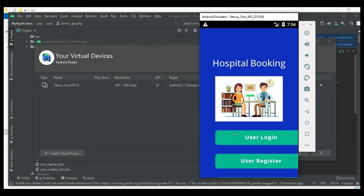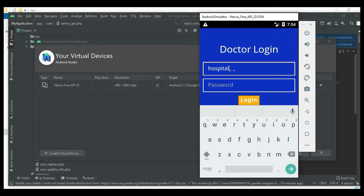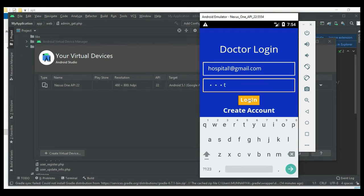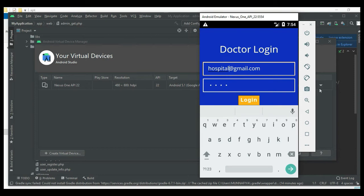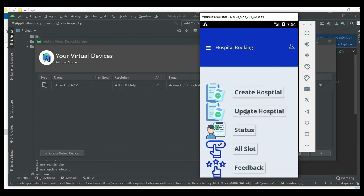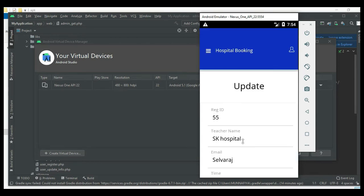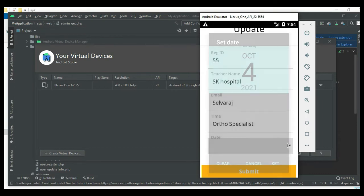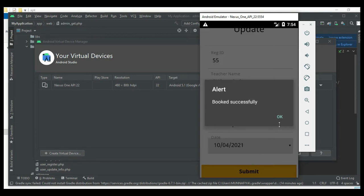Now logout of the user module. Come back to the doctor login and enter the doctor email ID and password. Login successfully. Click Update Hospital, view the hospital, and click Create Slot. Enter the data, choose a date or time slot, and click Submit - booked successfully.